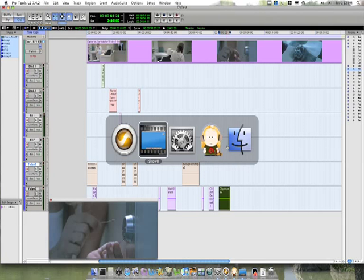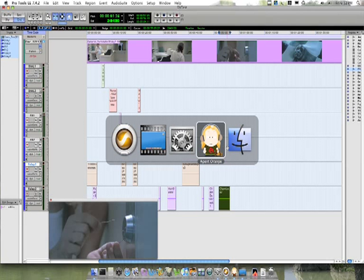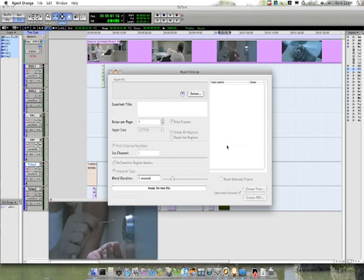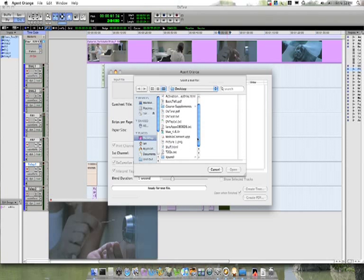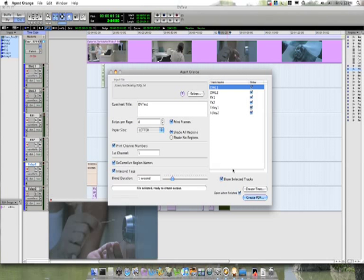Now I'm going to start Agent Orange, a program used for creating cuesheets. I click on Select, and I'll go and find my cuesheet text file. There it is. T2 cues. Click on Open.